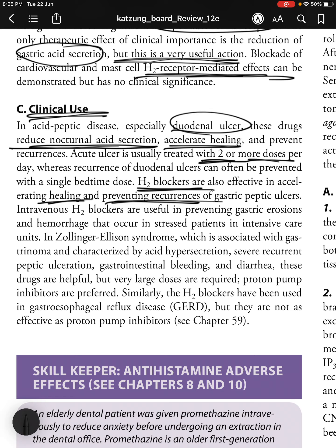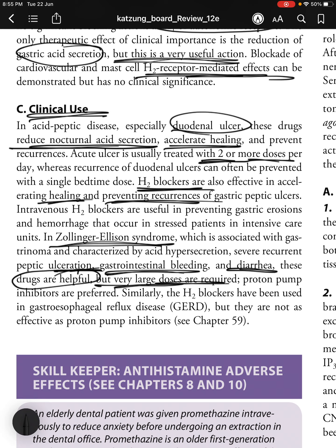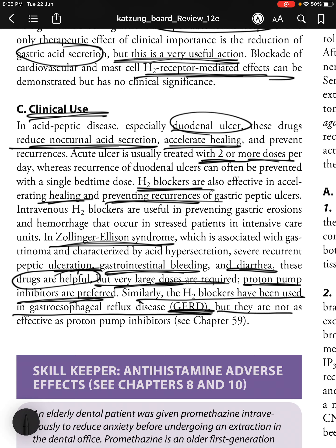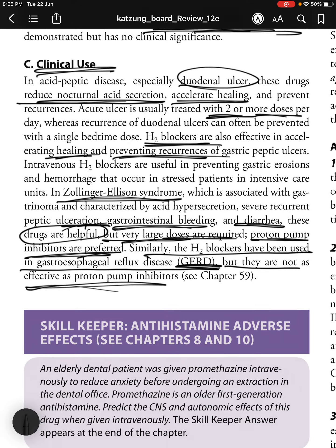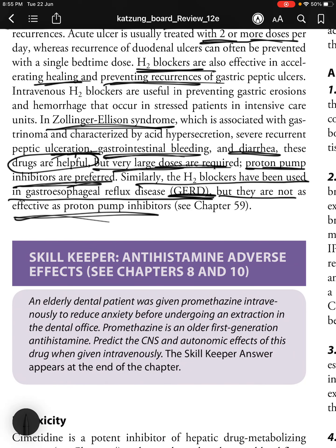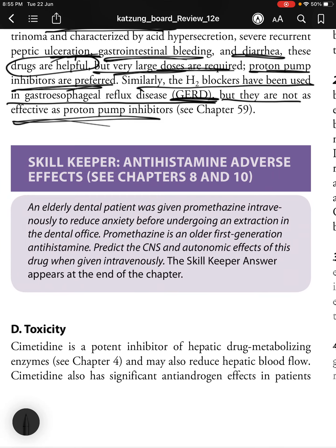Intravenous H2 blockers are useful in preventing gastric erosions and hemorrhage in stressed ICU patients. In Zollinger-Ellison syndrome — associated with gastrinoma, increased acid hypersecretion, severe recurrent peptic ulceration, GI bleeding and diarrhea — H2 blockers are helpful but very large doses are required; proton pump inhibitors are therefore preferred. H2 blockers have also been used in GERD, but are not as effective as proton pump inhibitors.